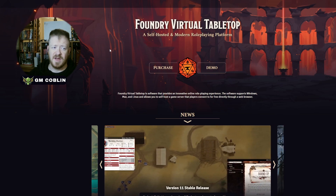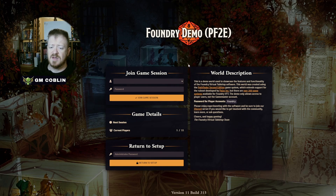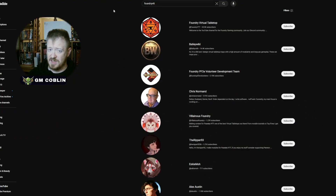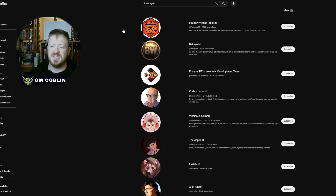When you come to the website, foundryvtt.com, you can check it out and look at a demo of it. Right now it's set up for Pathfinder 2e, but you can get into the game and play around with it, either as a GM or a player, and it'll give you the idea of what a sheet looks like. If you want to see what it can really do, or if you already have the software and want to step up your Foundry game, there are lots of people on YouTube, discords, and forums that can help you and give you assets.